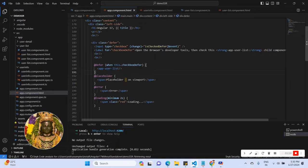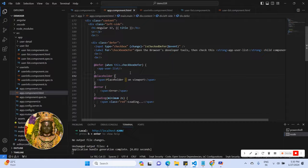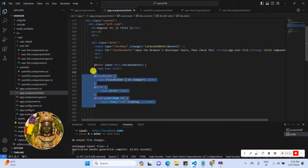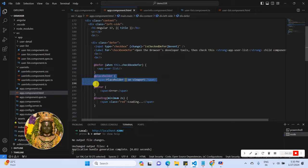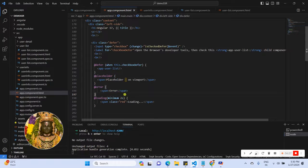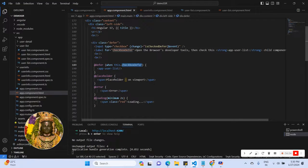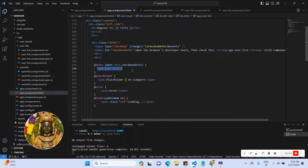I hope you already know about defer loading — how to use it and why we use it. Defer loading is basically used to load content for a specific event. The placeholder runs when the DOM is fully ready. Once we perform any action on the checkbox, we first load the loading section for a few seconds — I have set 2 seconds.